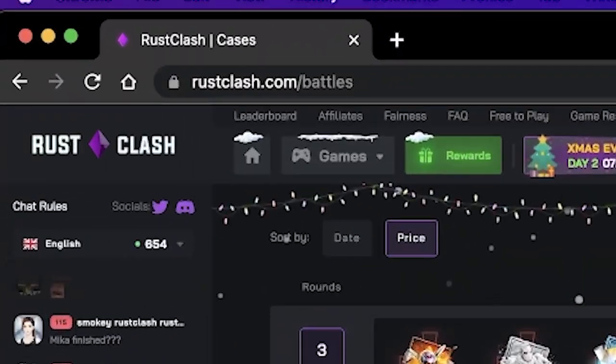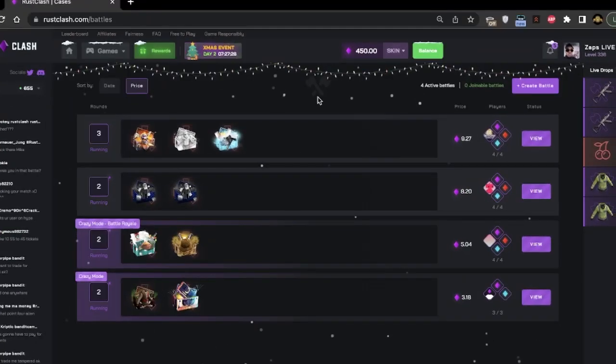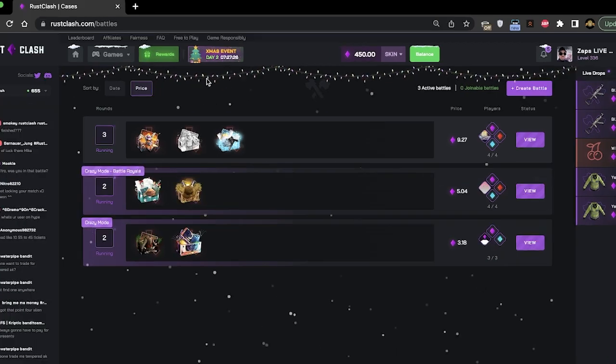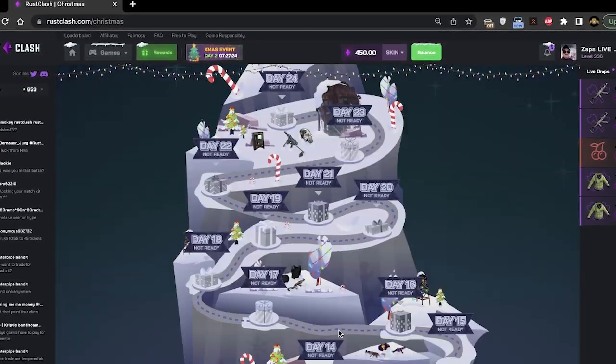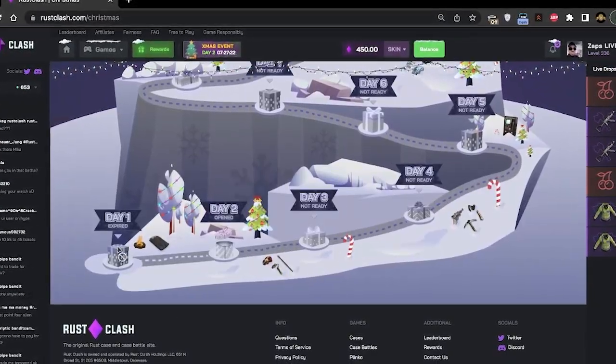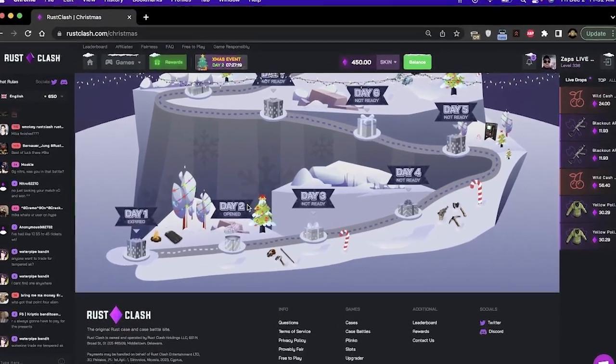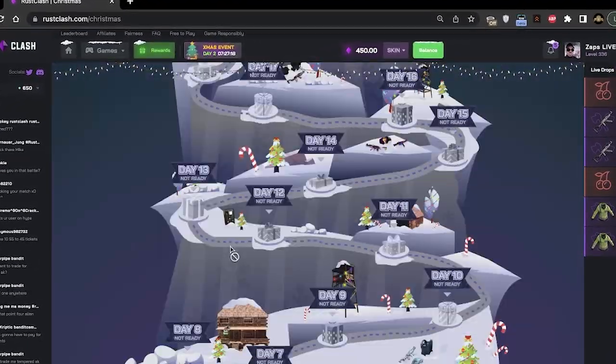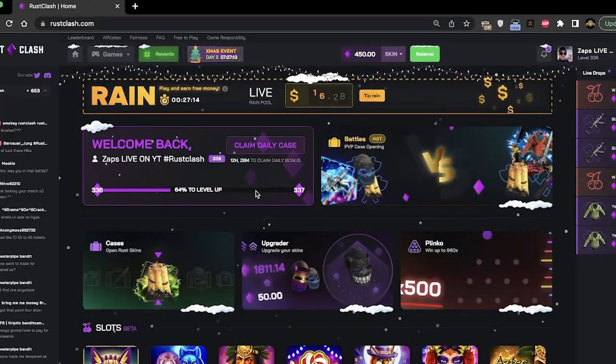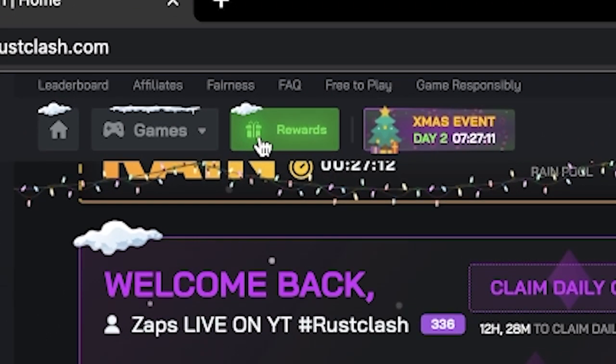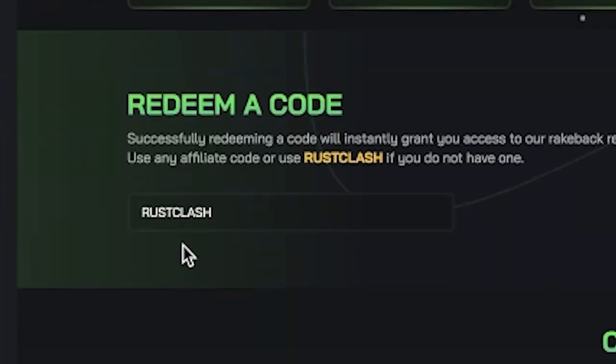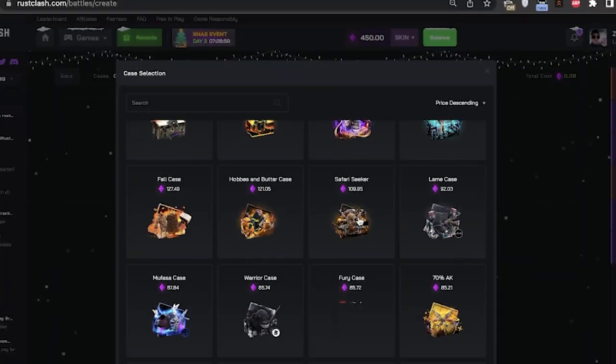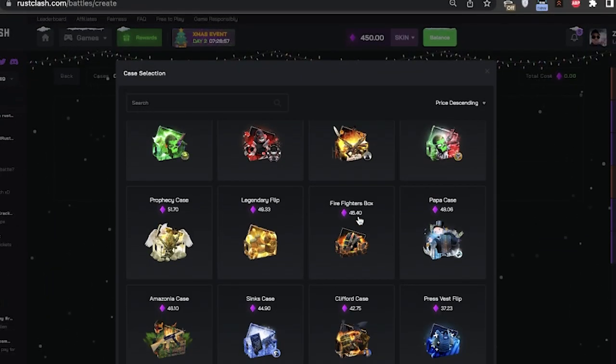Hello everybody, we're back on Rust Clash today. $450 in the balance, Christmas update, second video I've done for the Christmas update. If you guys haven't seen it already, they basically have an Xmas calendar for 25 days with some pretty cool rewards. Day one I made like $110 and day two I had like $40. If you guys want to hop on Rust Clash, make sure to come to the rewards section right here, type in the code ZAPS and enjoy the video.